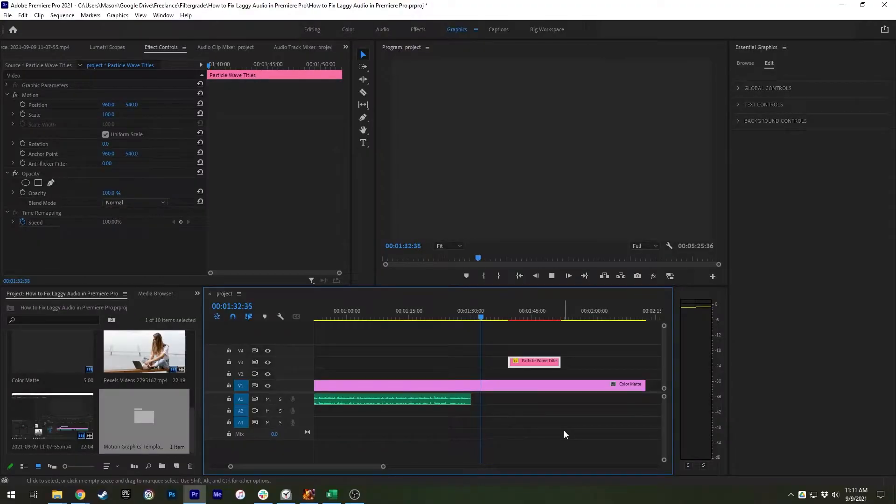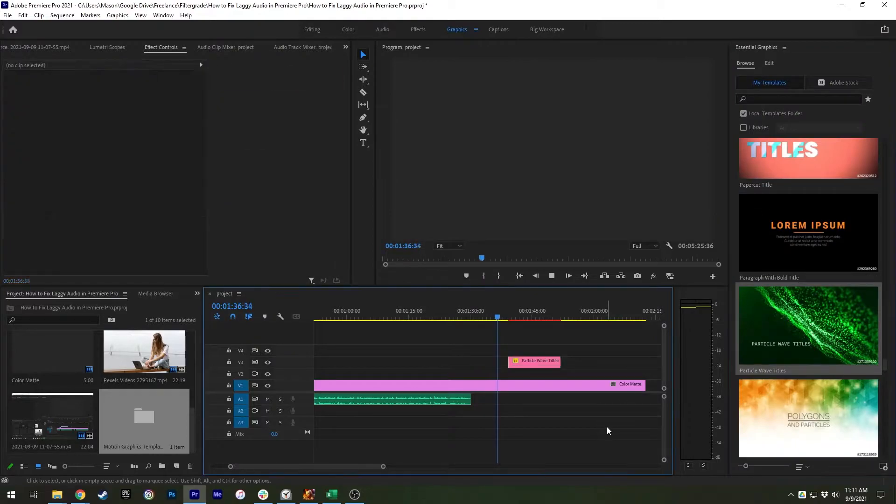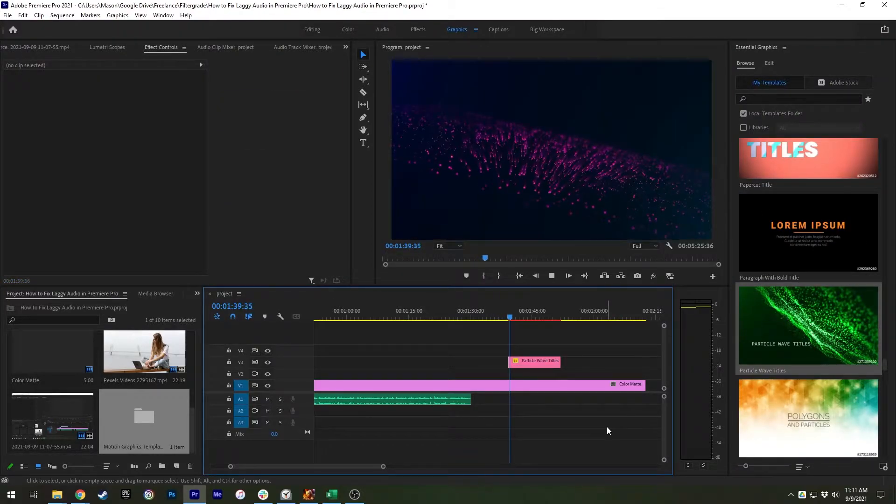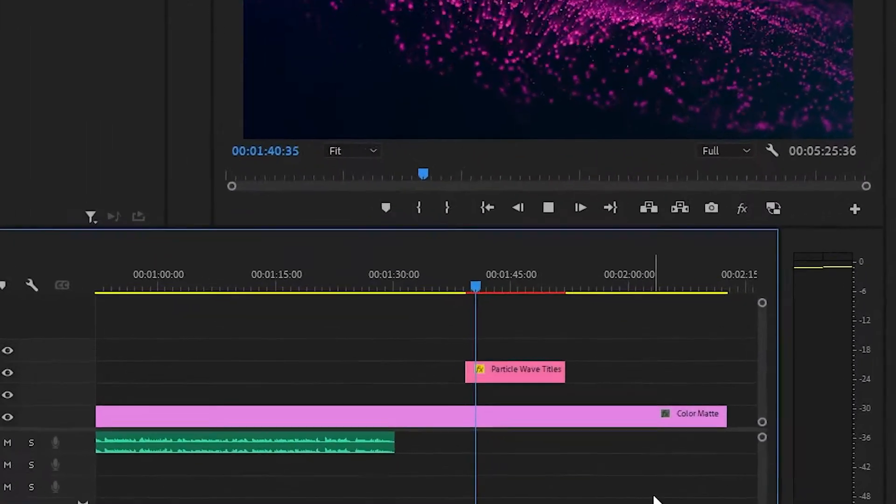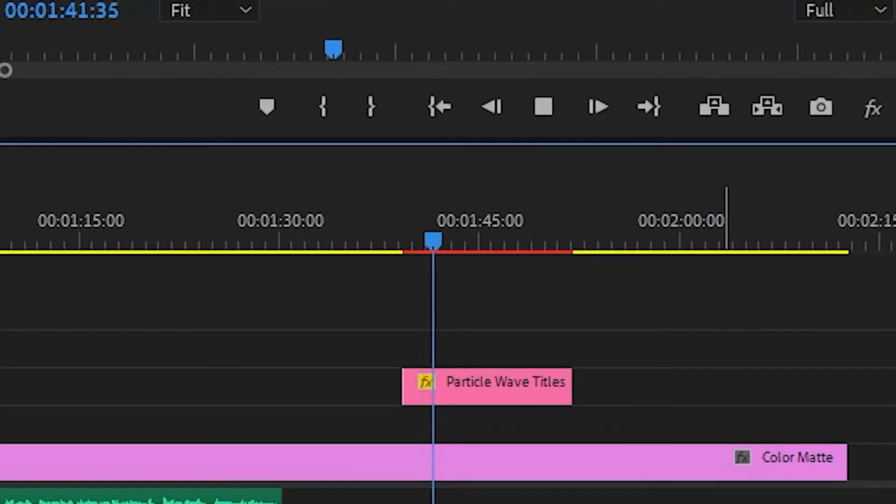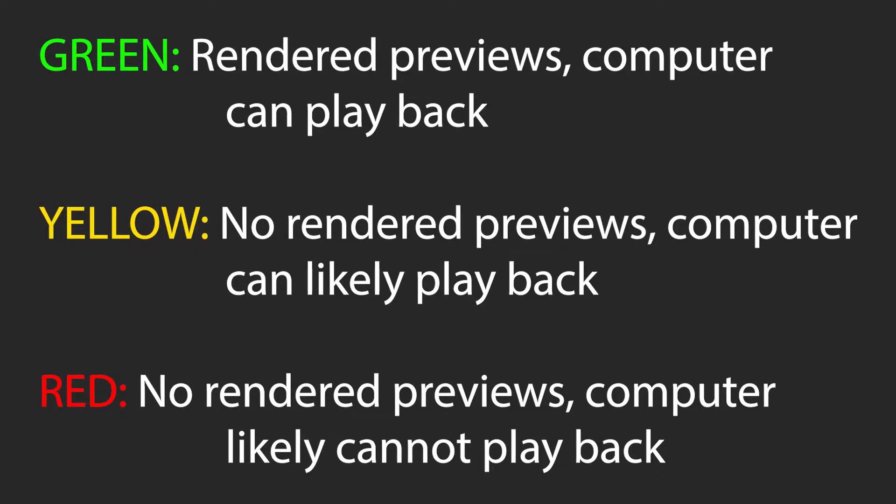After reopening Premiere, see if you can identify any problem areas with your project. Above the timeline, you'll see a colored line. Green means that section is fully rendered. Yellow is video without a preview file that can likely be played back in real time. And red is video without a preview file that likely cannot be played back in real time.